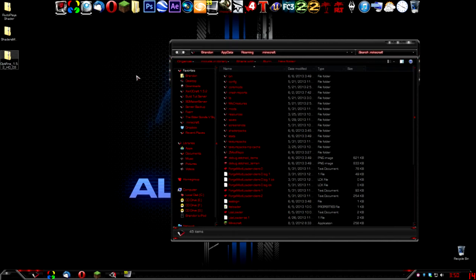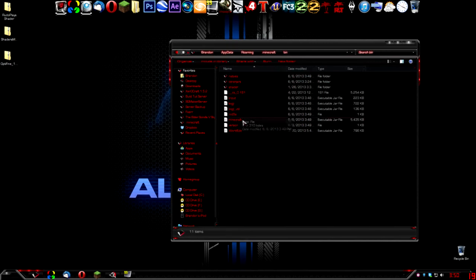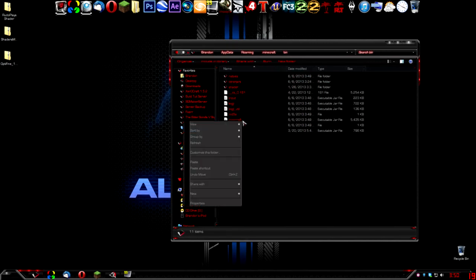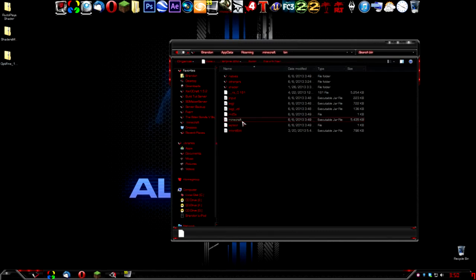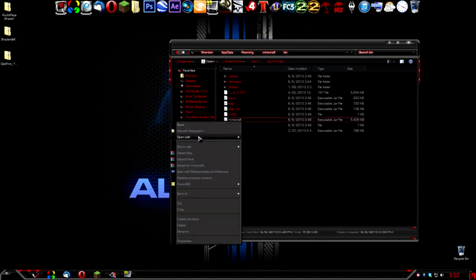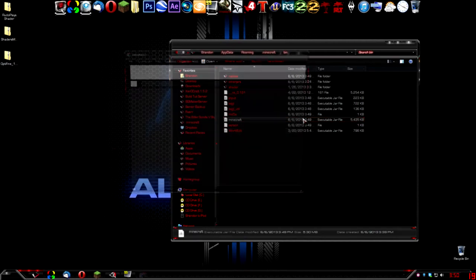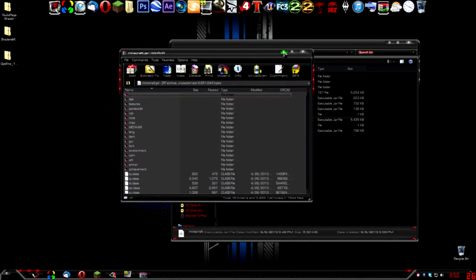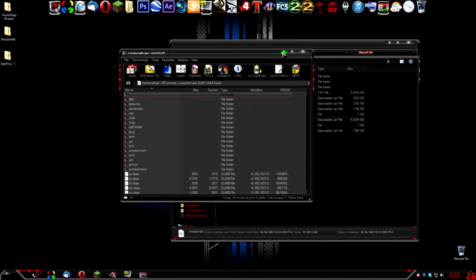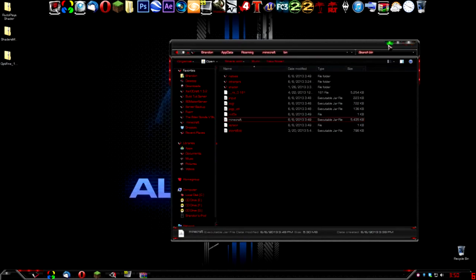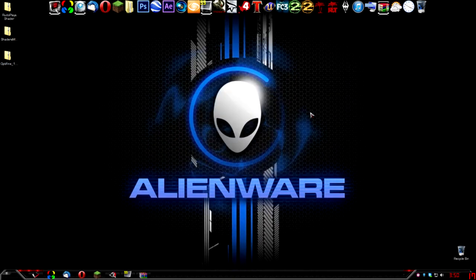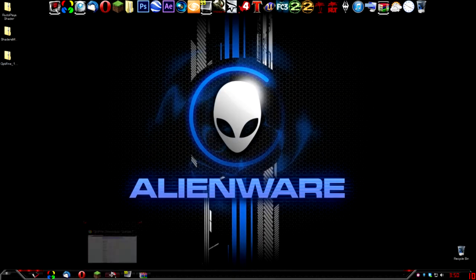Now that you have this, you're going to go into the Bin folder. Right-click your Minecraft jar and open it with WinRar Archiver. Minimize it and get it out of the way.